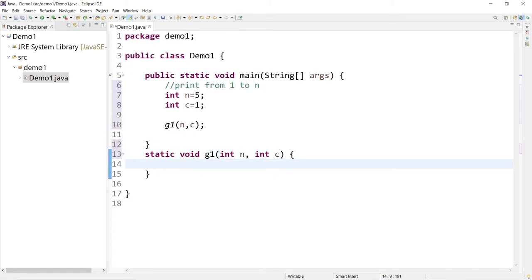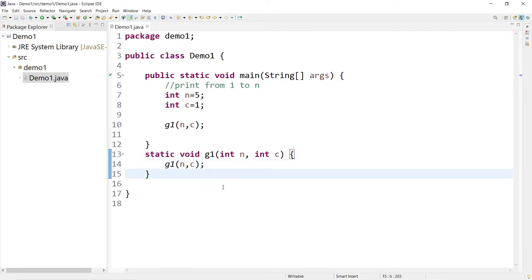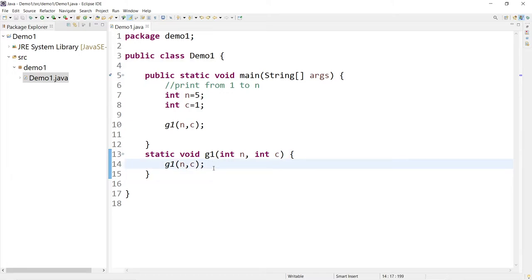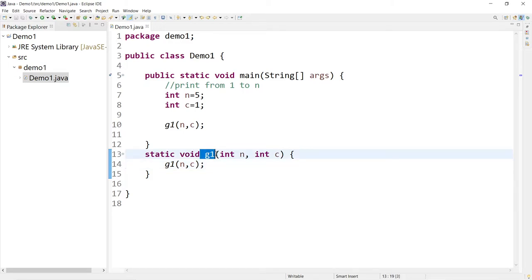A recursive function is a function that calls itself — that's what it is, a function that calls itself in its body. Now, you have to be very careful with this. When you do this, you have to find a way to terminate the recursive call. Otherwise, you will end up with an infinite loop, just like a regular while loop or for loop without a termination point.